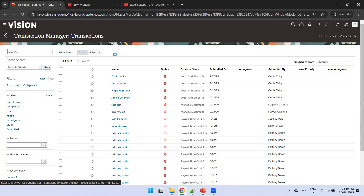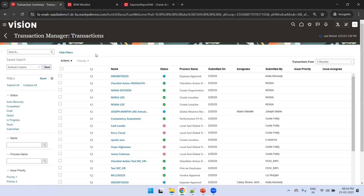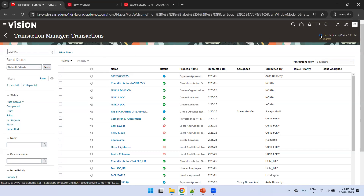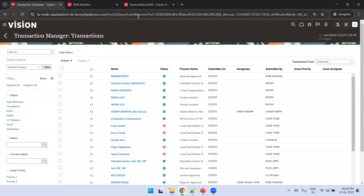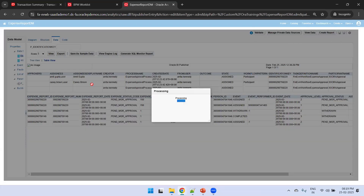In the Transaction Console, uncheck the Failed filter. As of now the report is still in progress and hasn't been assigned to any user yet — it takes a couple of seconds. Meanwhile, we can also validate from the back end using a BIP report that I've designed for this purpose.